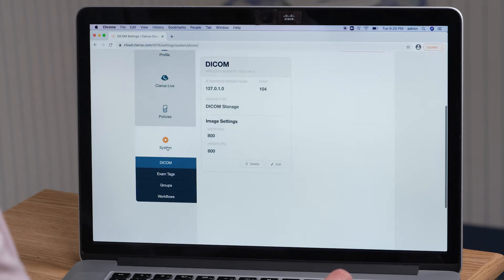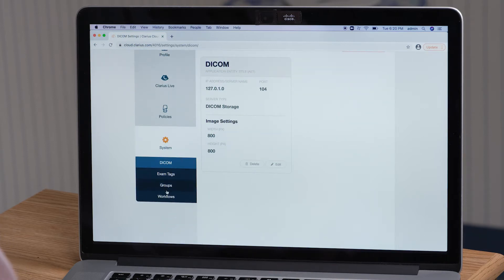I select Systems on the left hand side. Under Systems, you will find Workflows. You're going to click on Workflows.